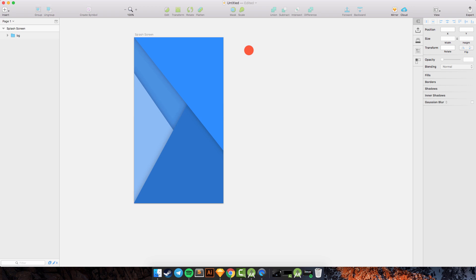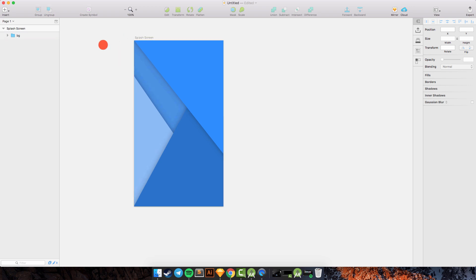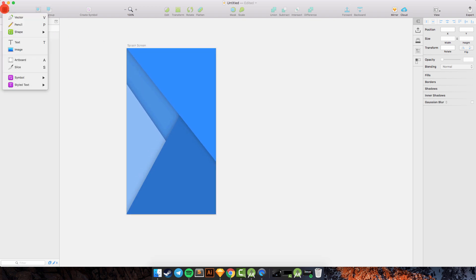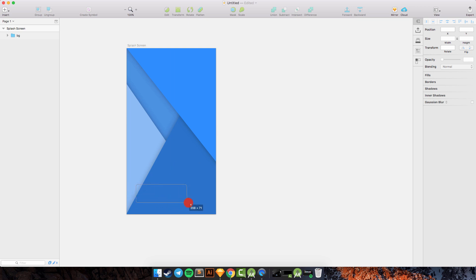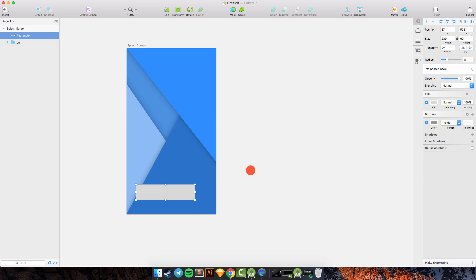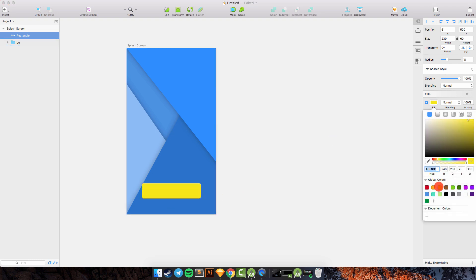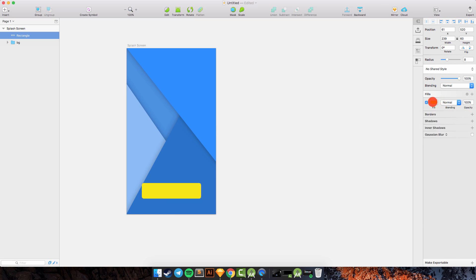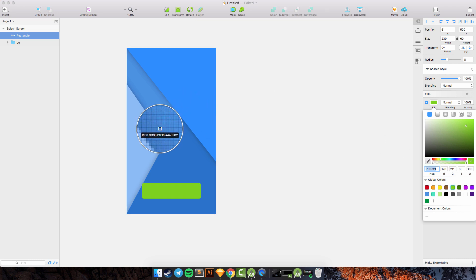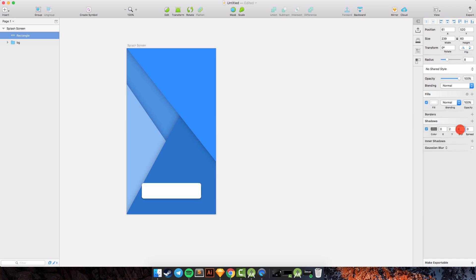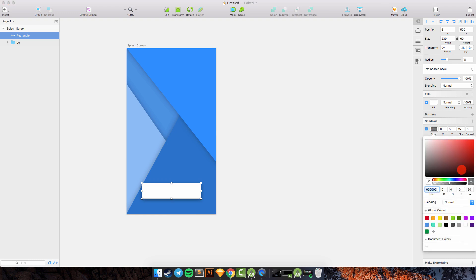The next thing we need to create is the button. We go to Insert > Shape > Rounded, and draw the button here. Make sure the button is centered using the Alt key on your keyboard. The margin is 60 from the bottom. I will use a white color and add a shadow, setting the blur to 15, the spread to 5, and the opacity to 30%.